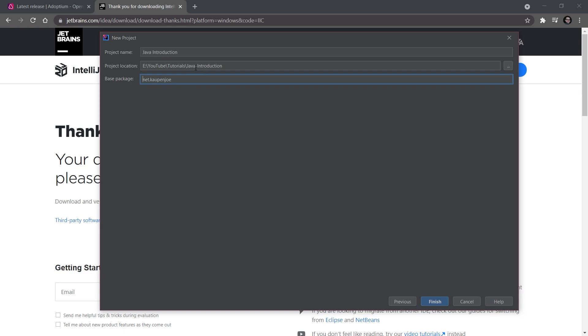I do advise not to take kaupenjoe here, because then people might be looking at this and think, 'well, you didn't write that code, that was done by kaupenjoe.' That's not you, so just put your own name in here, don't put anyone else's name—it's kind of weird to be honest. Once that's done, click the Finish button.